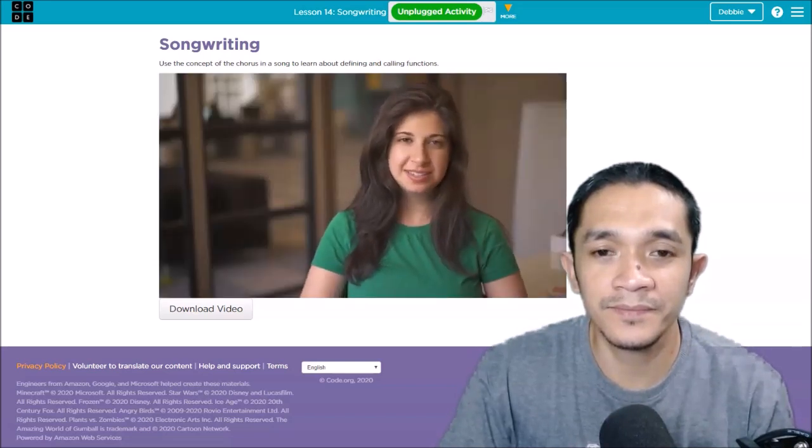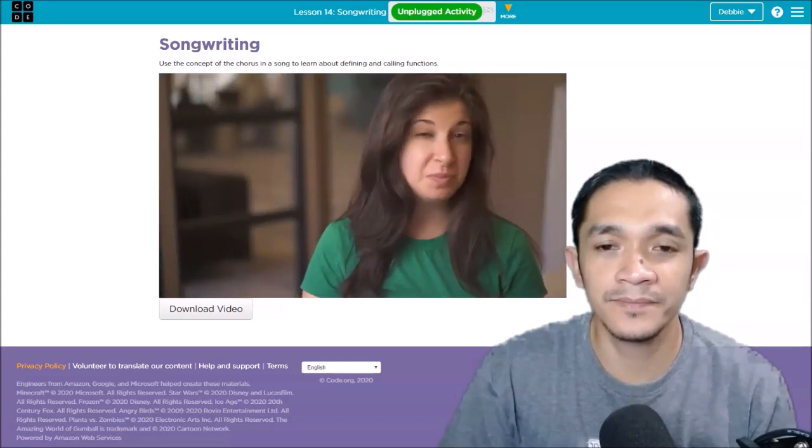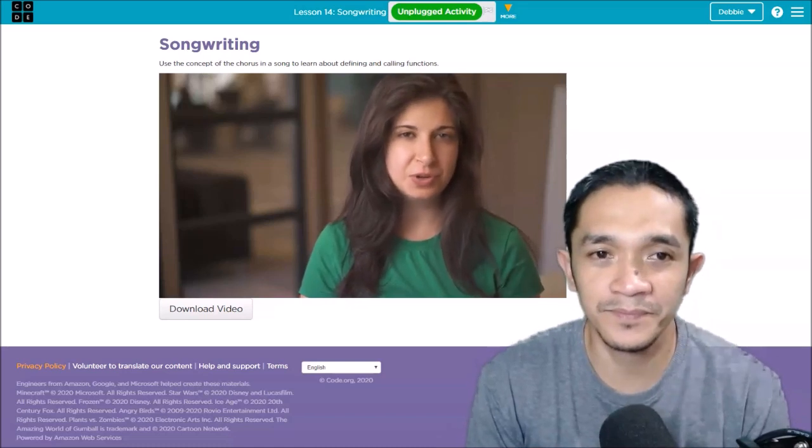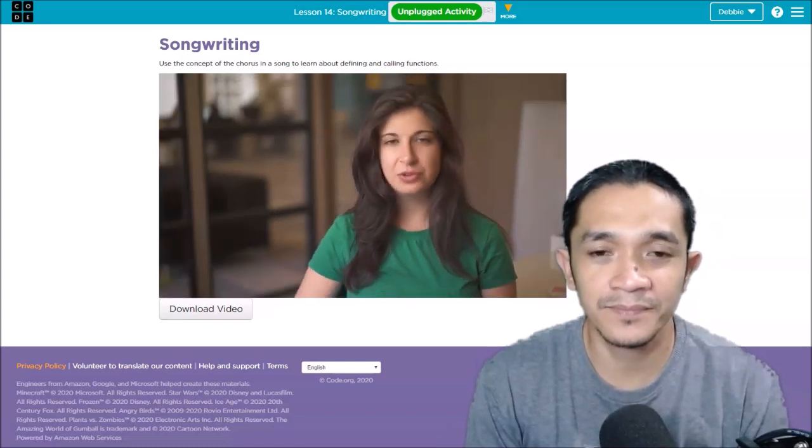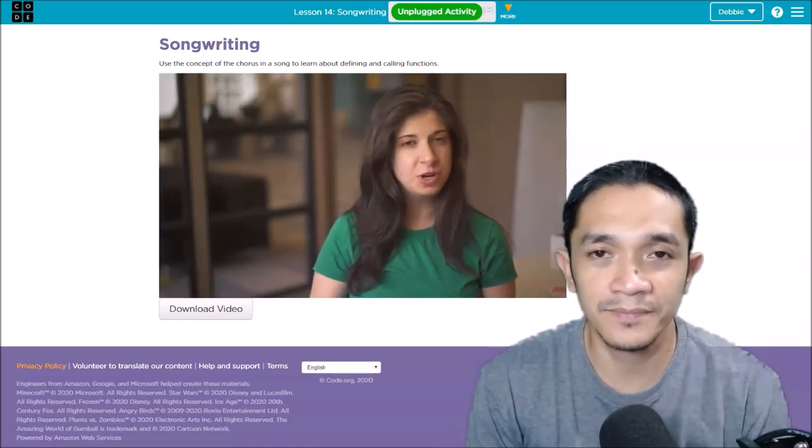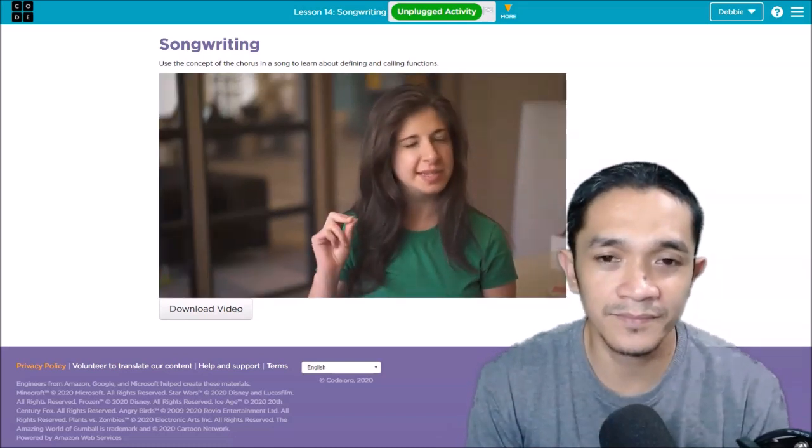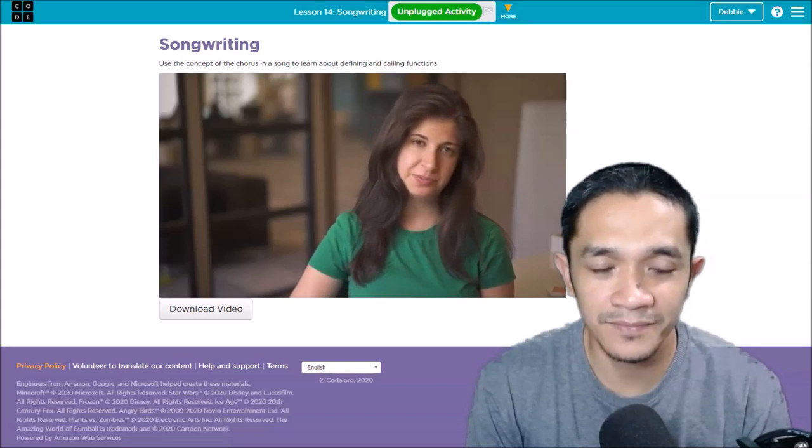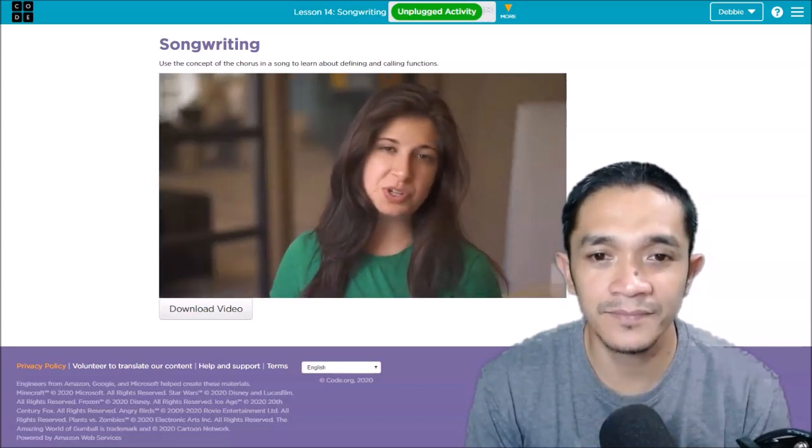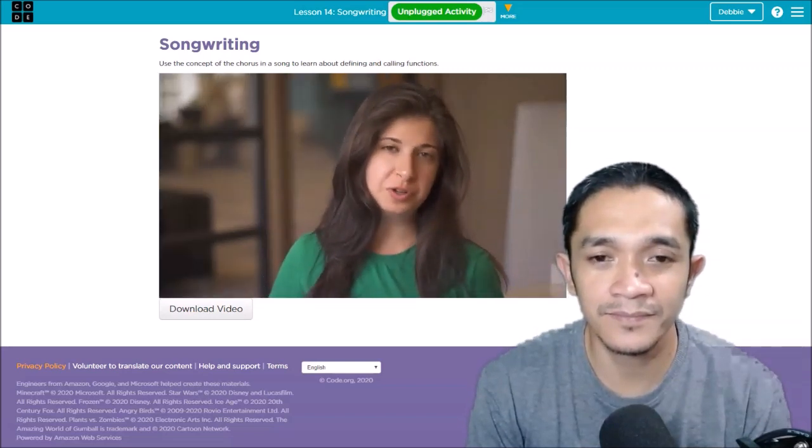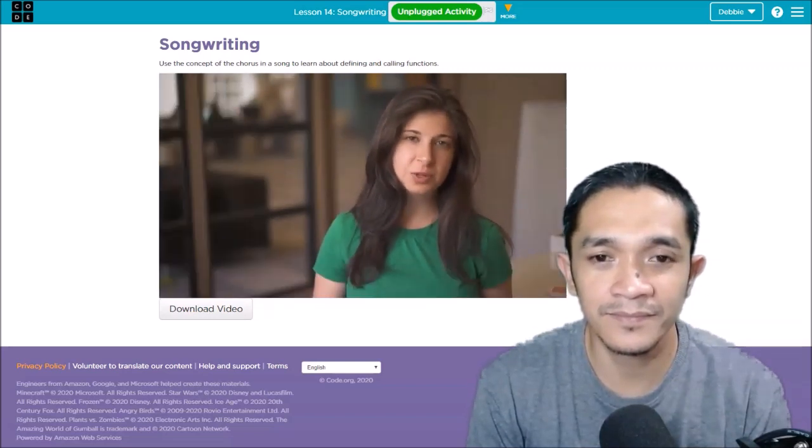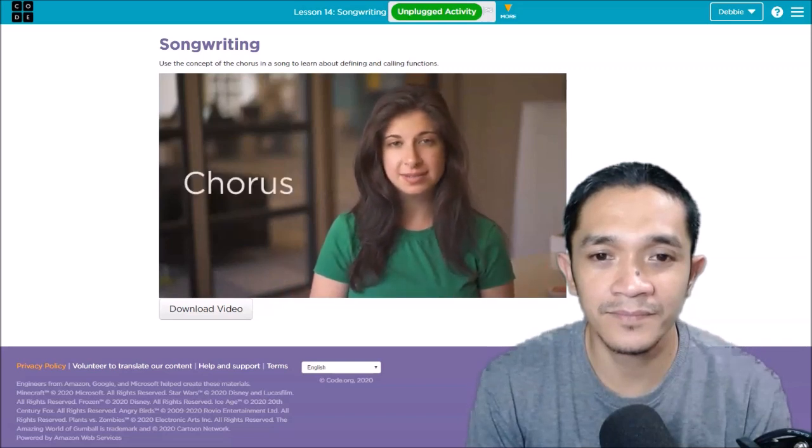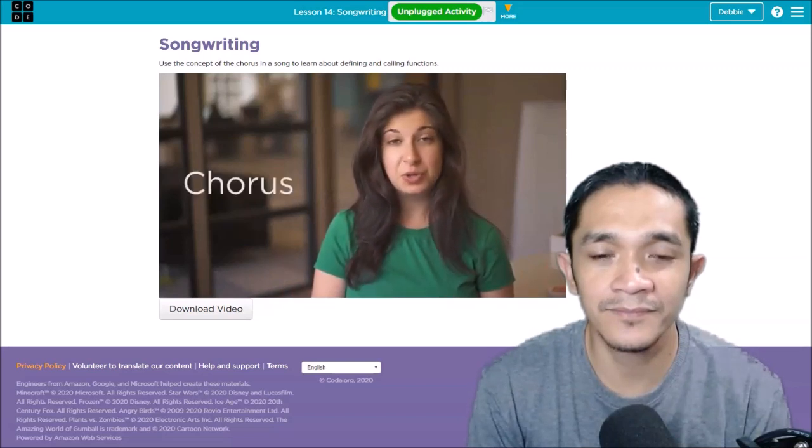This is the songwriting lesson. Music is a lot like a computer program. The written notes and words tell the singer exactly what to do. Some parts of music are used over and over again. We call this the chorus.